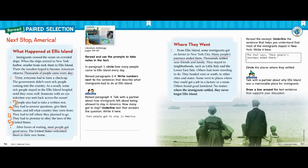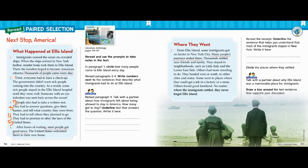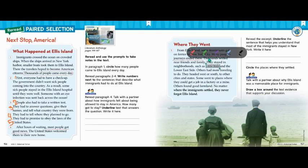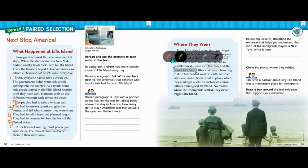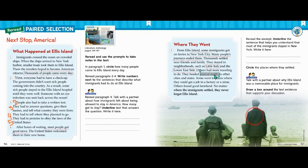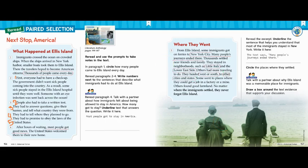The next question says circle the places where they settled. As I was reading this, I remember them mentioning a bunch of places. Let's go through and circle them. The first place they settled was New York City — go ahead and circle that. Then it talked about neighborhoods like Little Italy and the Lower East Side — circle those two neighborhood names. Then it says some headed west or south — circle that. Finally, it says some went to other cities and states, so make sure you're circling that as well.